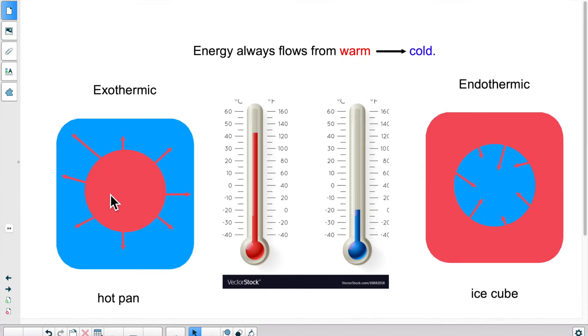It's not really a physical change per se, but in this physical situation the pan remains the pan and the air remains the air. It's just a transfer of energy in this case.